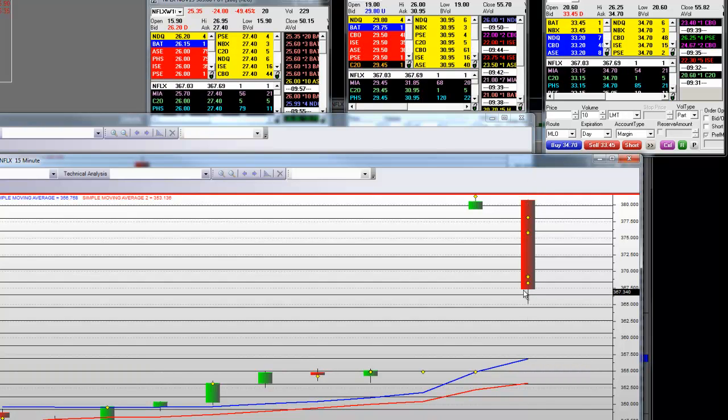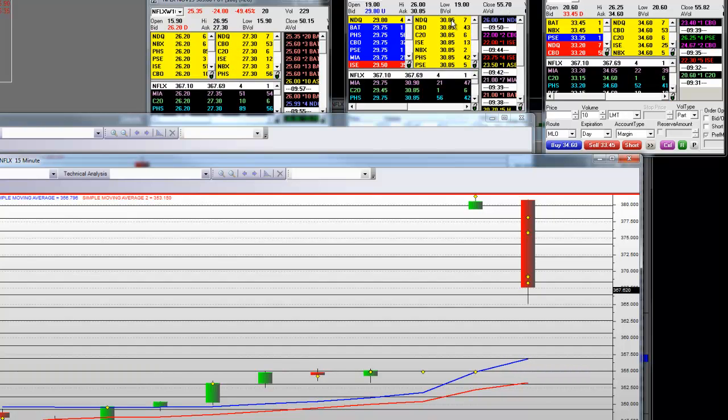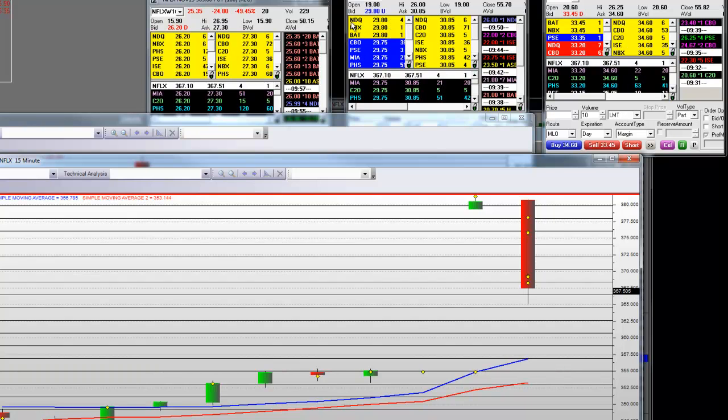Now, at some point, we're going to get long. The puts got, look at where they closed, $55.70. Look at where the low, $19. Look at that, $30.85. Look at this, $29.80.